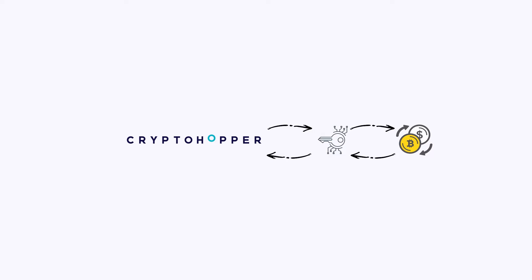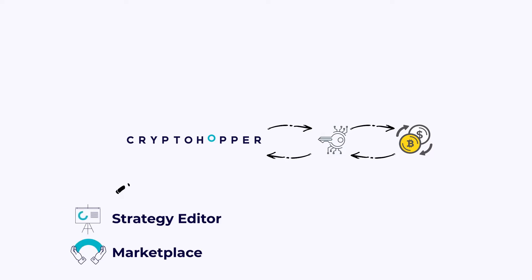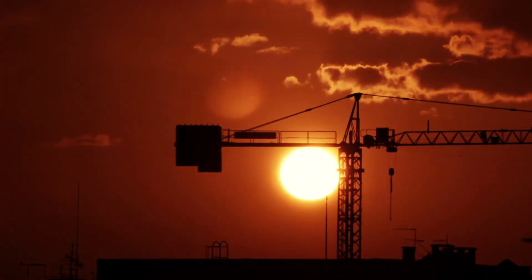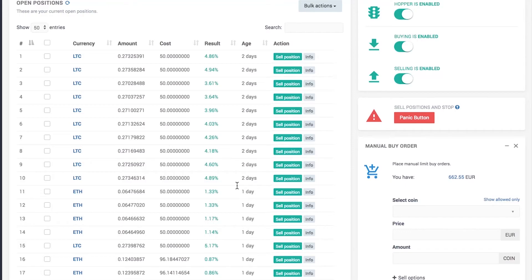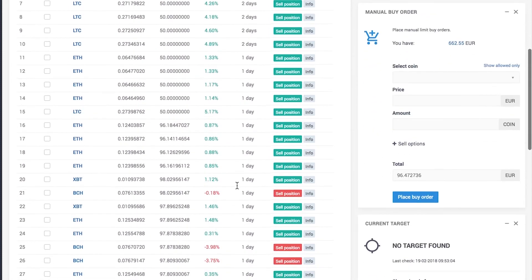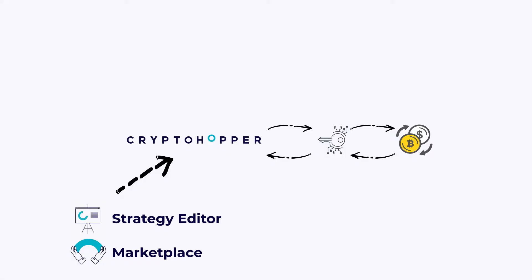Your Hopper can trade on various strategies and technical indicators. But what makes Cryptohopper so special? The Hopper trades 24-7, has an easy interface, and is the first in the world with the ability to follow Signallers as an addition to its strategies.